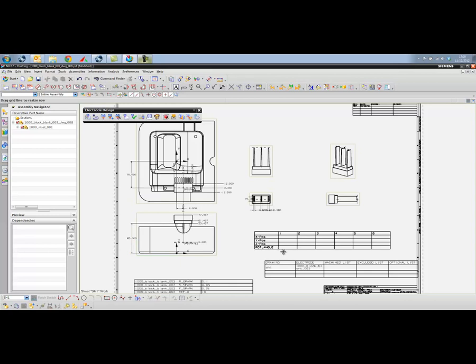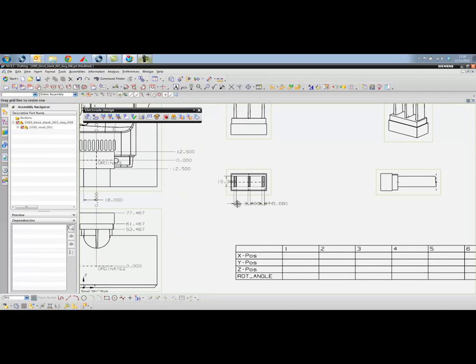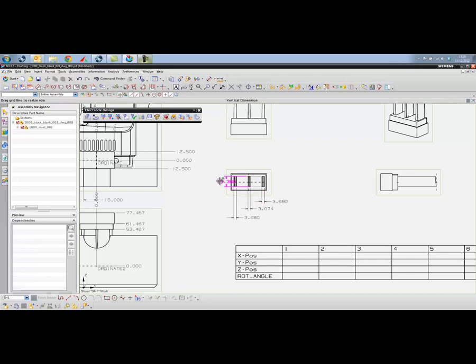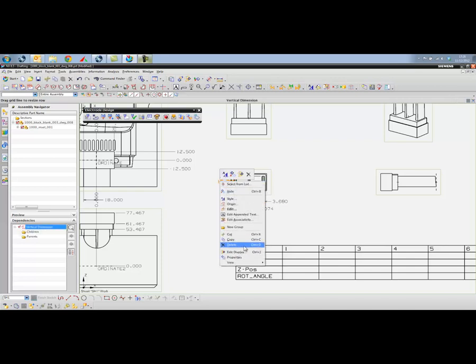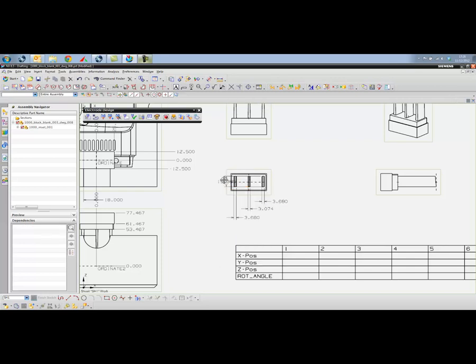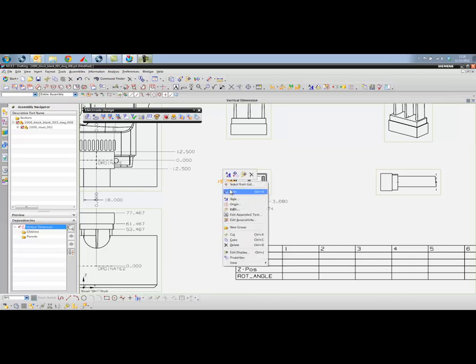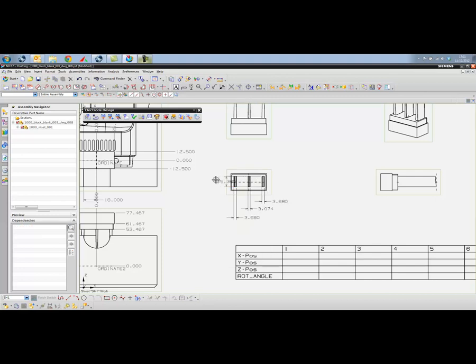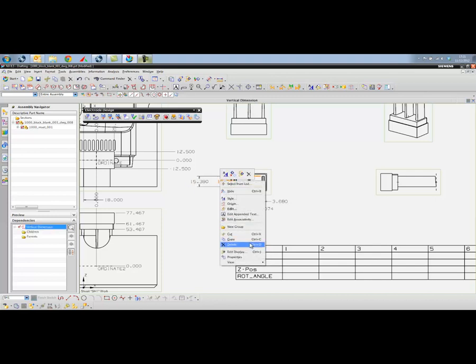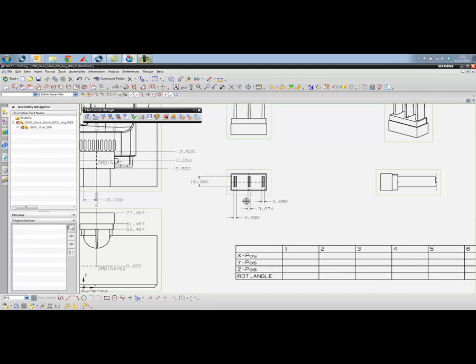Okay, so there's our drawing. If we wanted to create a sectional view on this component, it's very straightforward to do. Let's move some of these dimensions down and a couple of these. That one's okay. Get rid of that one. There we go.